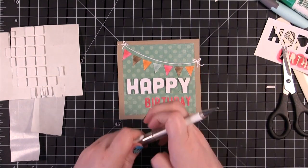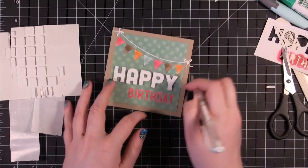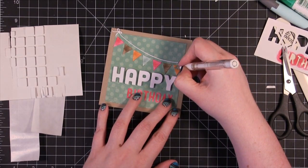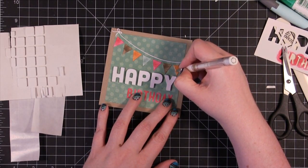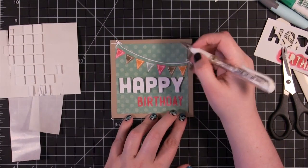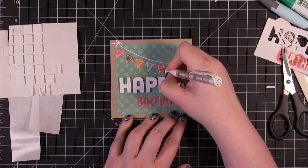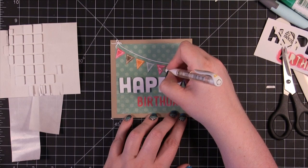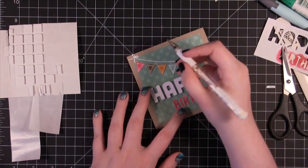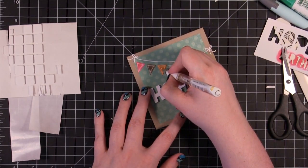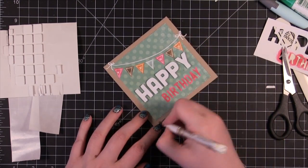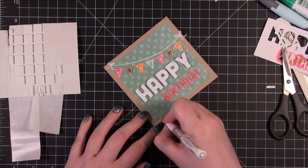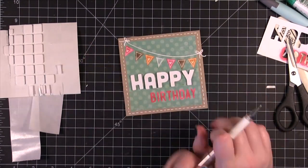Now I'm going to take a white gel pen and I'm going to do little white lines around the banner. And I'm going to draw a heart in one of them. And then maybe in another as well. And then I'm going to do dashed lines around the outside of the card.